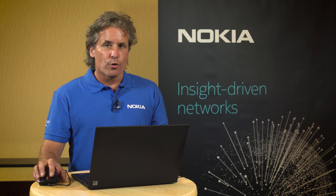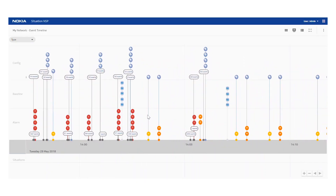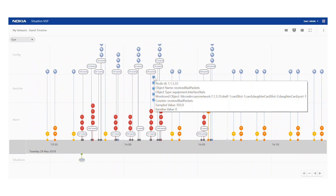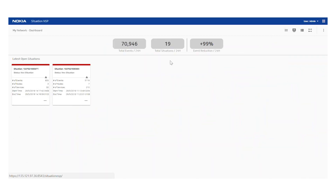I'm going to start this demo showing a global event view with the events into the system at the top that were correlated to a single situation at the bottom. We can see events are categorized by type, and here we're looking at a receive bad packets event that was generated by our anomaly system. As we flip to a global view, this shows overall statistics on the system where we process 71,000 events into 19 situations over 24 hours.